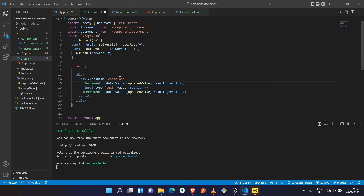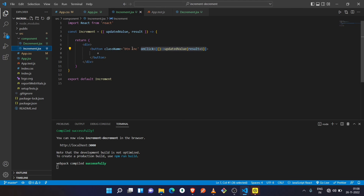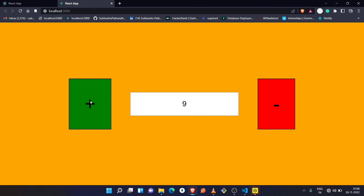To sum up: in App.jsx, which is the parent component, we define the state and create a method that updates the state, then pass that method as a prop into the child components. Inside the child components we call that method to update the state. I hope you all understood how we can update a parent component's state from its child component. That's all for today — we'll meet in the next video. Till then, keep coding!